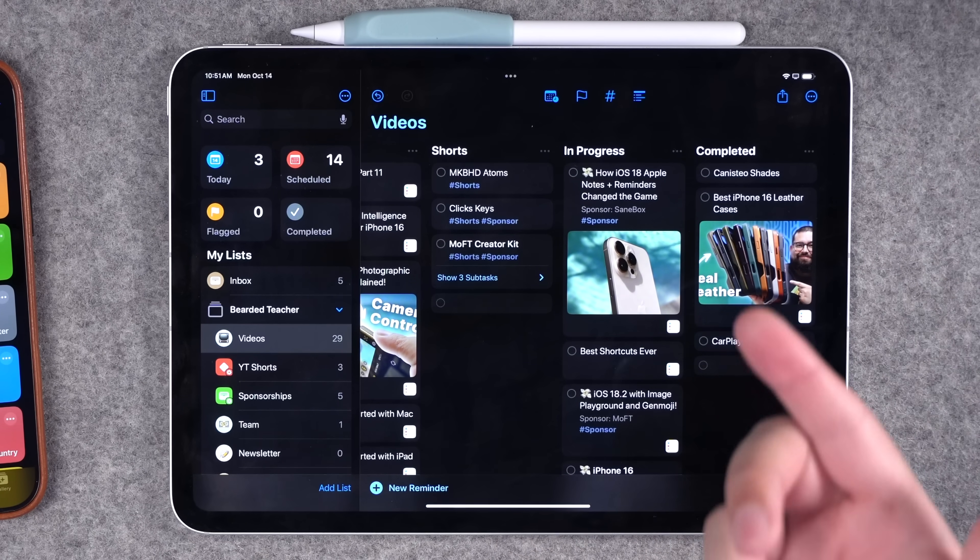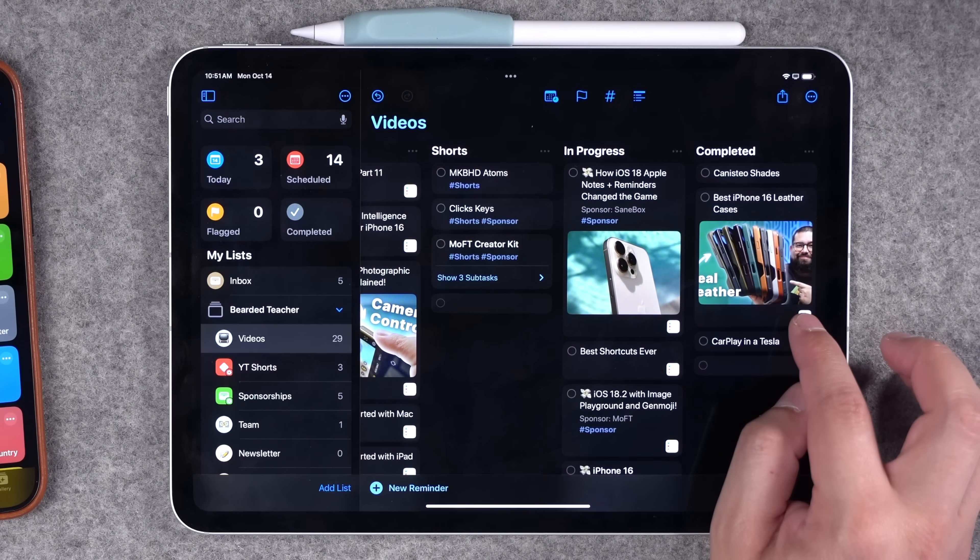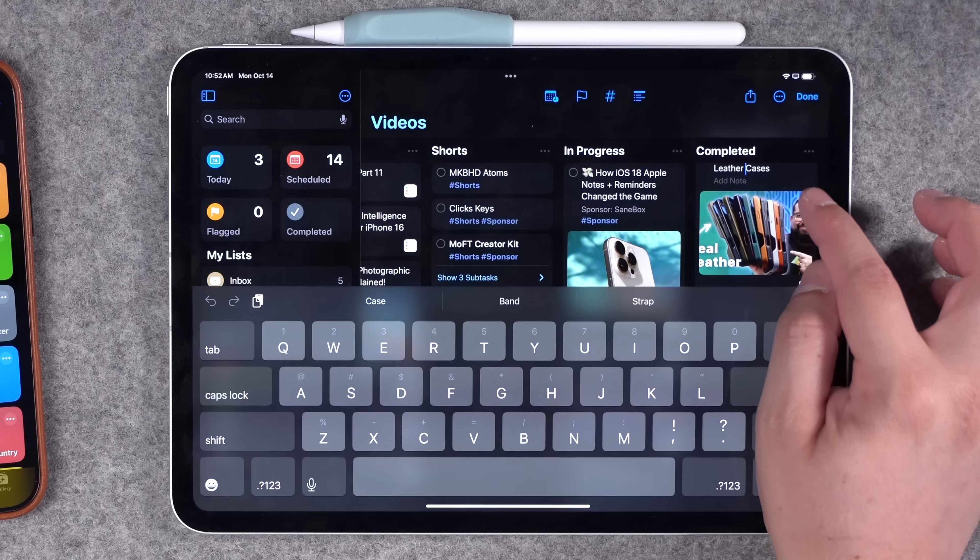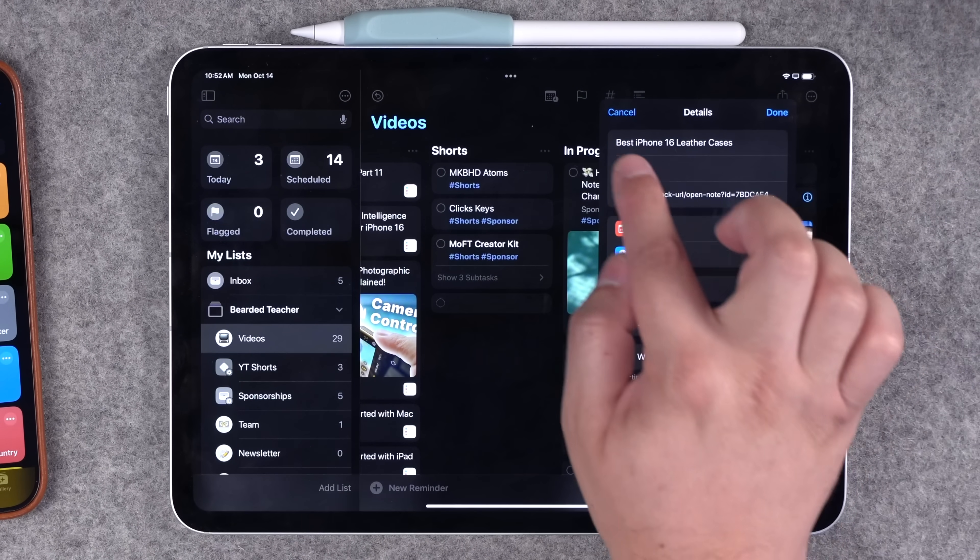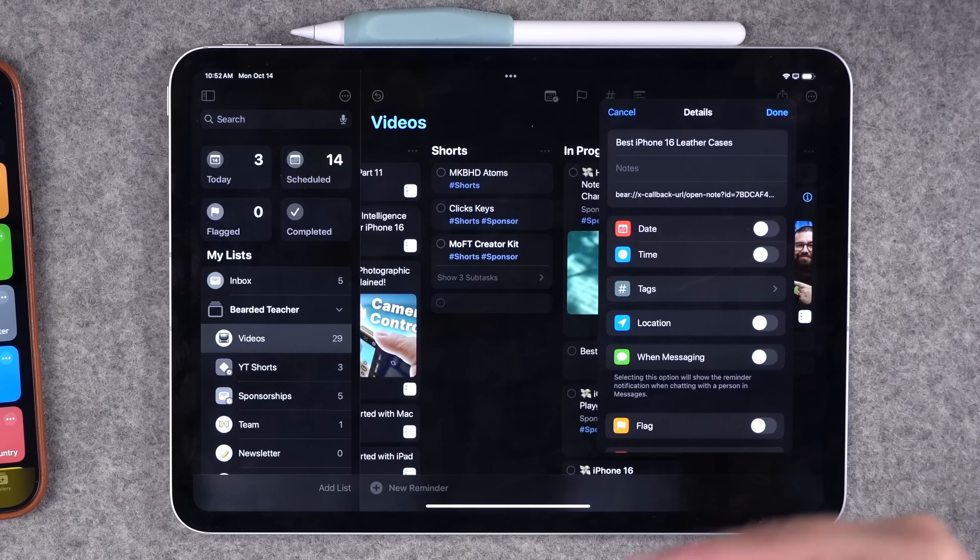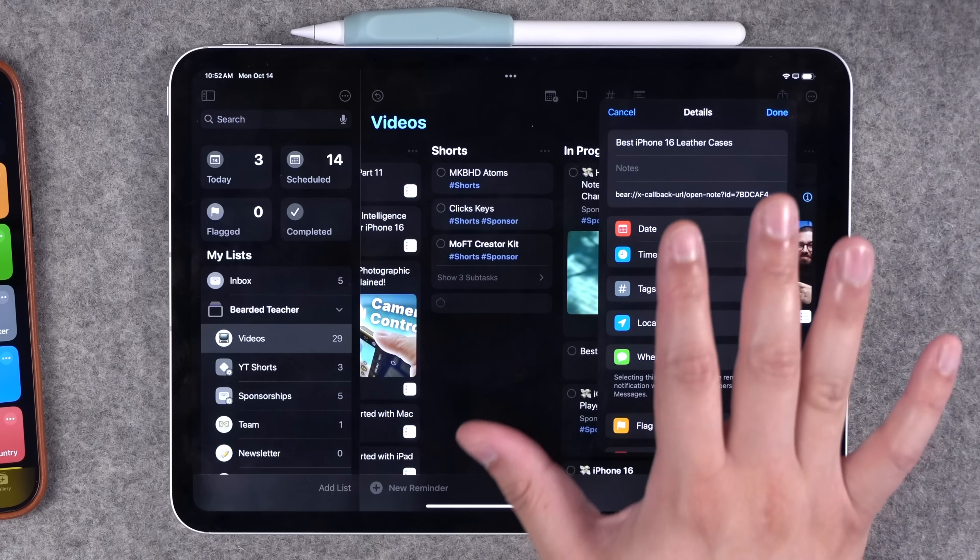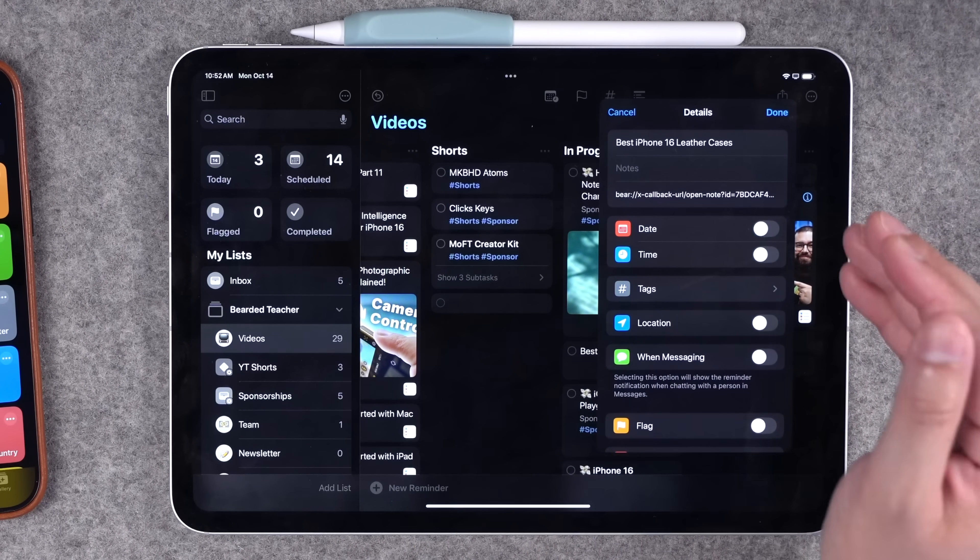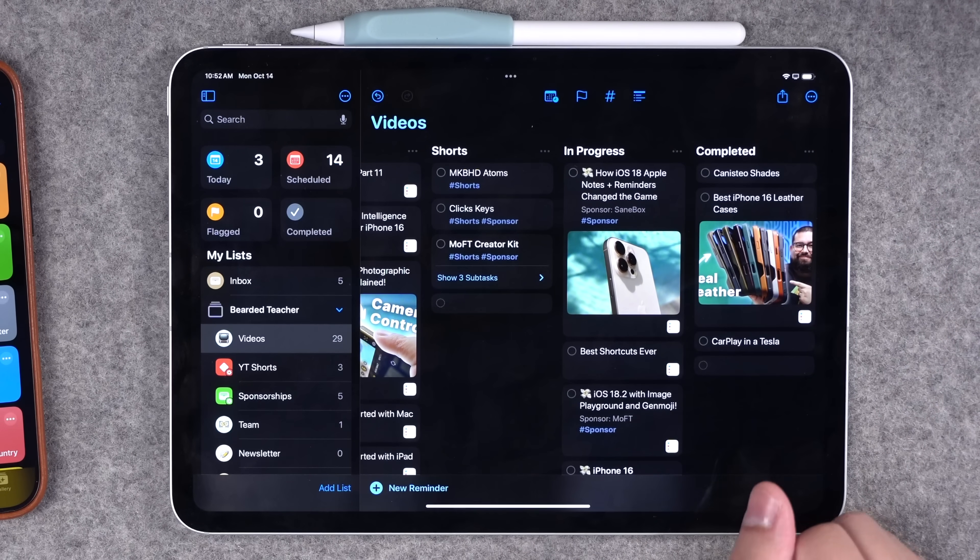And one other feature that Apple could add to reminders and would obfuscate the need to even link different Bear notes is to have that notes section for a reminder more robust. If this notes field could expand and do rich text bullet points and other links, I could do everything here in reminders and not even have to link out to another app, maybe in a future reminders update.